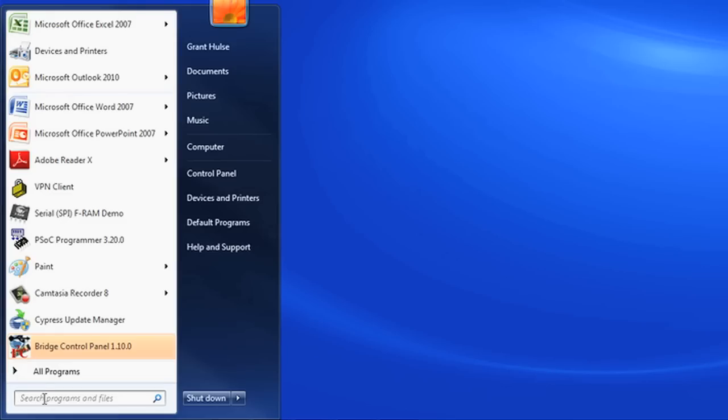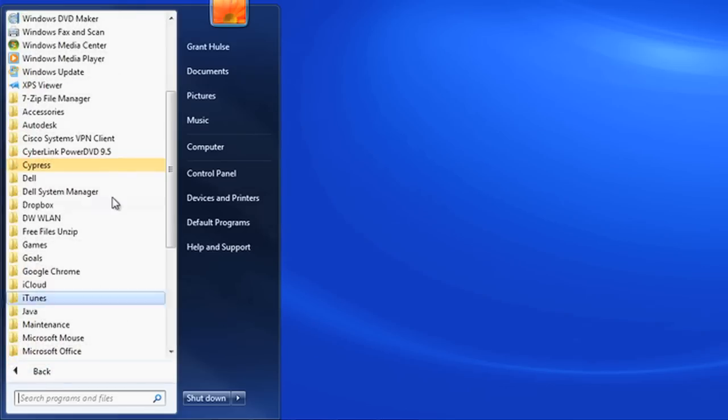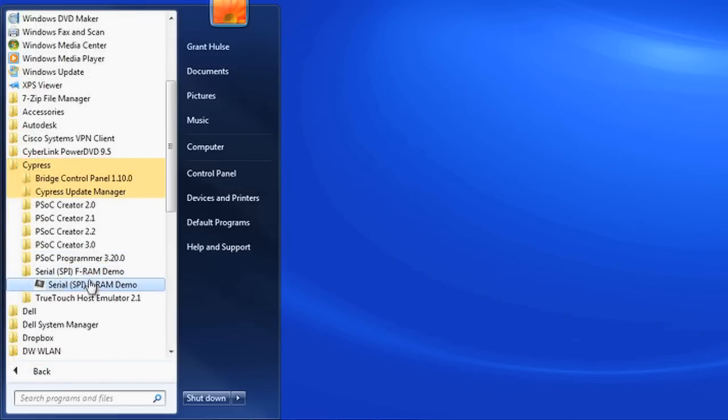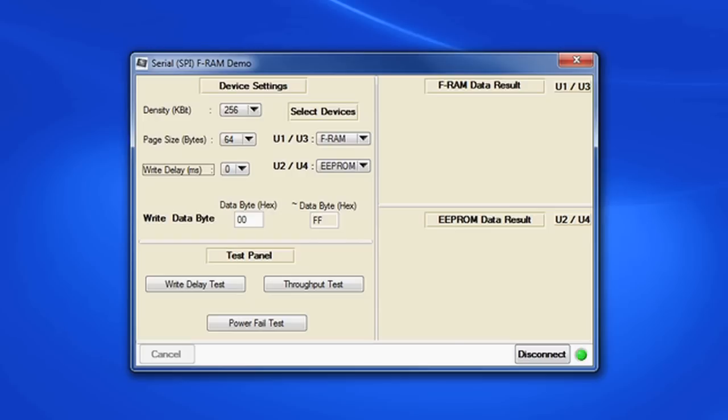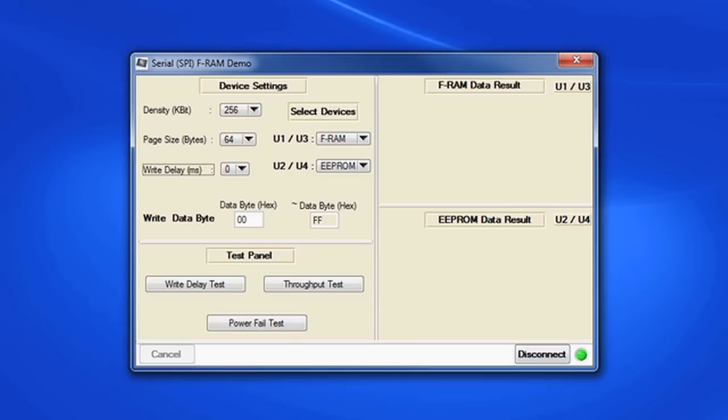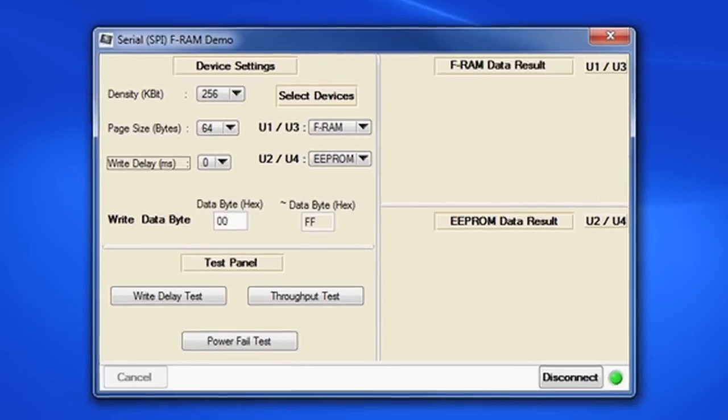Let's look closer at the demo screen. Open it up again. There are four sections on the screen: the device settings section top left, the test panel section that shows our three test choices in the bottom left, and the FRAM data results and the E2PROM data results over on the right side. Let's review the device settings. U1-U3 is the first socket where we put the FRAM IC. U2-U4 is the second socket where we put the E2PROM IC. Both these parts are 256k bit, so the density is set correctly at 256.